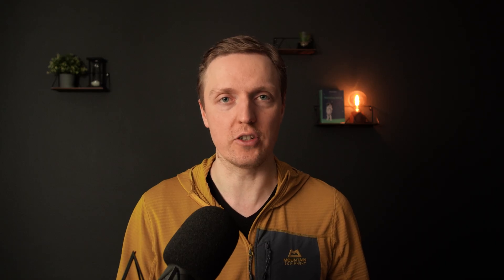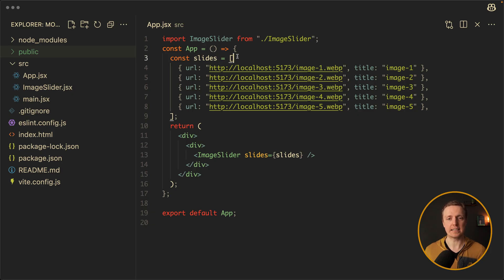First of all, we must plan an architecture of our slider. We want to make it reusable, so at least it should be possible to change images. As you can see, inside my app component I have an image slider where we are providing slides.